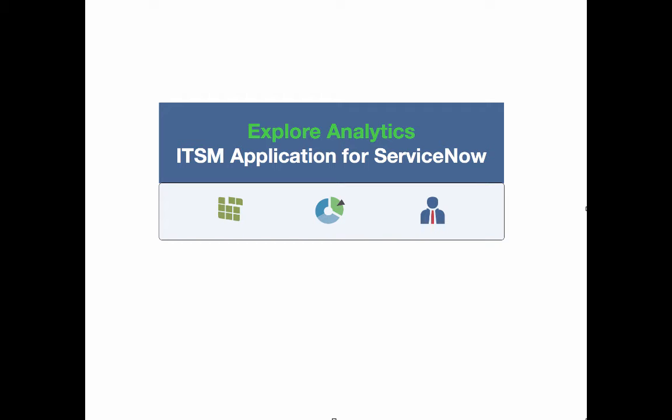Hello, and welcome to Explore Analytics, the easy-to-use business intelligence tool that makes reporting as easy as answering a question. We're going to take a quick tour of the IT Service Management analytical application for ServiceNow that answers really powerful questions for a number of stakeholders throughout the IT Service Management world.